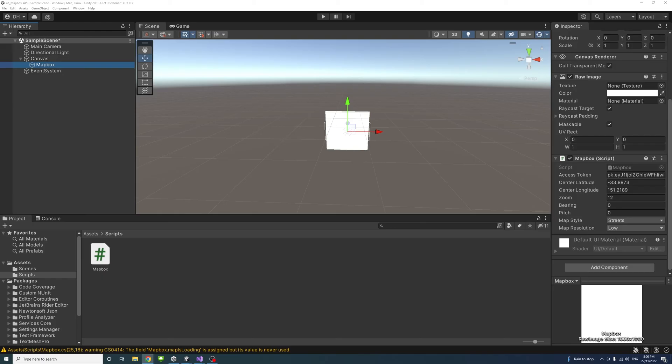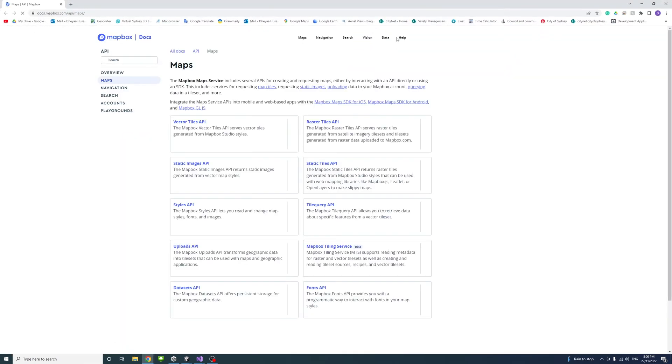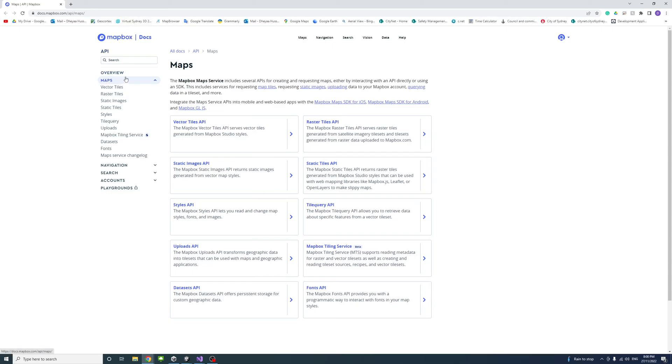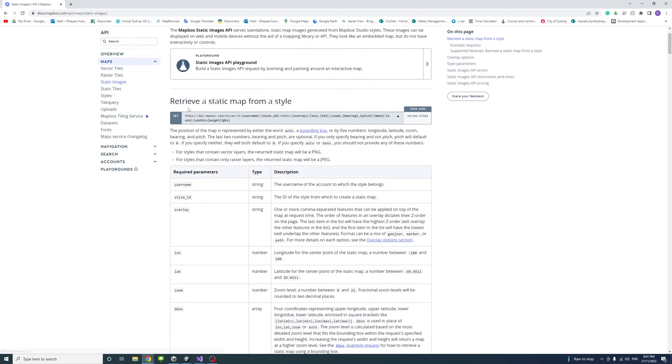I will put a link in the description to the mapbox API docs. So if we go to that website, you will see that within the docs there is maps and for example in our case we use the static images so I'll just click on that.